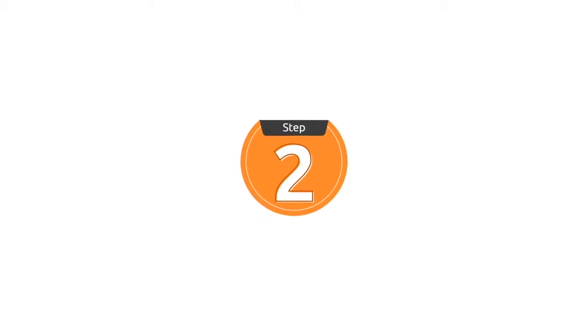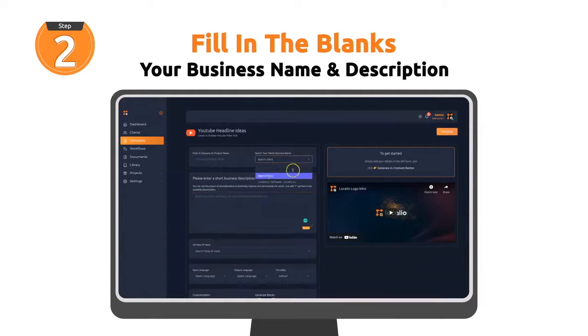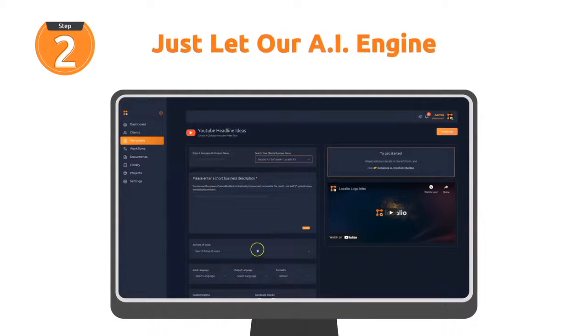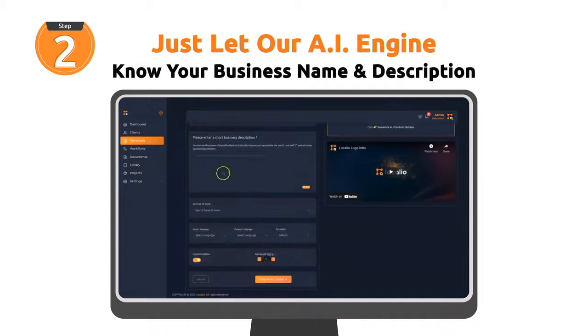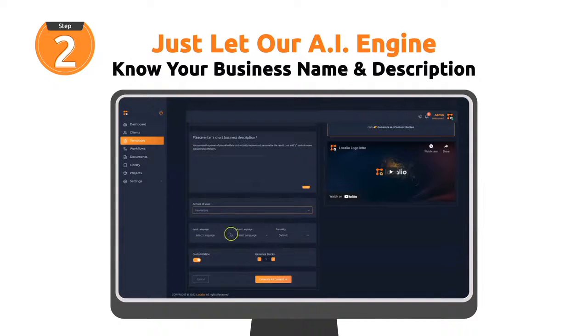Step 2. Fill in the blanks. Your business name and description. Just let our AI engine know your business name and description.